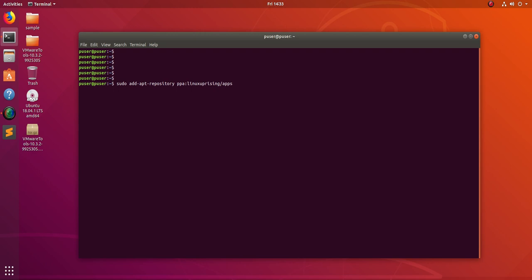First we need to add this repository. I will post the commands in the description, you can copy from there.